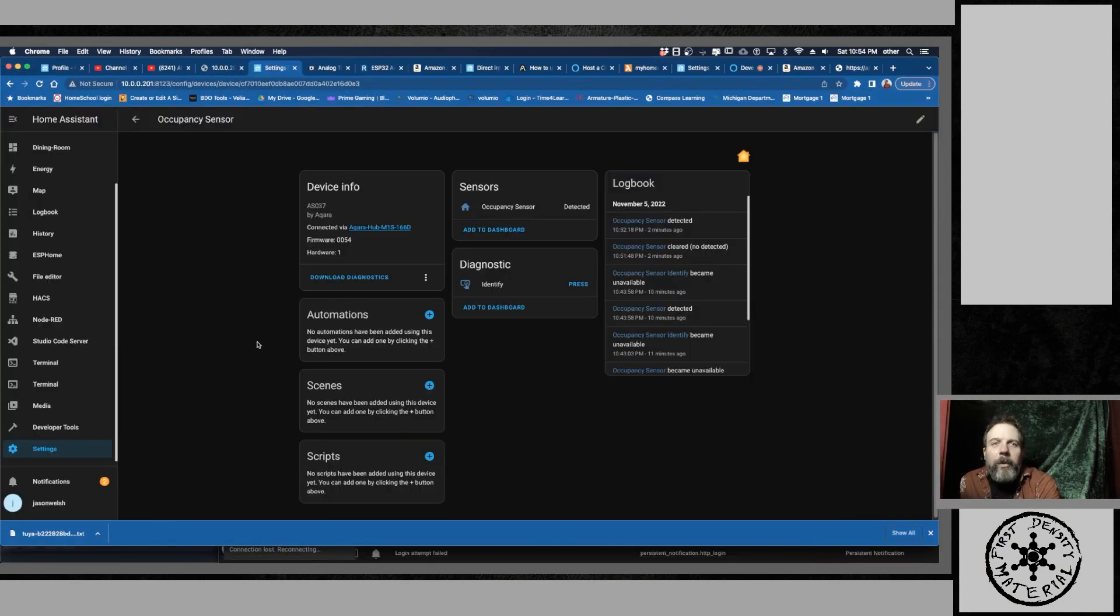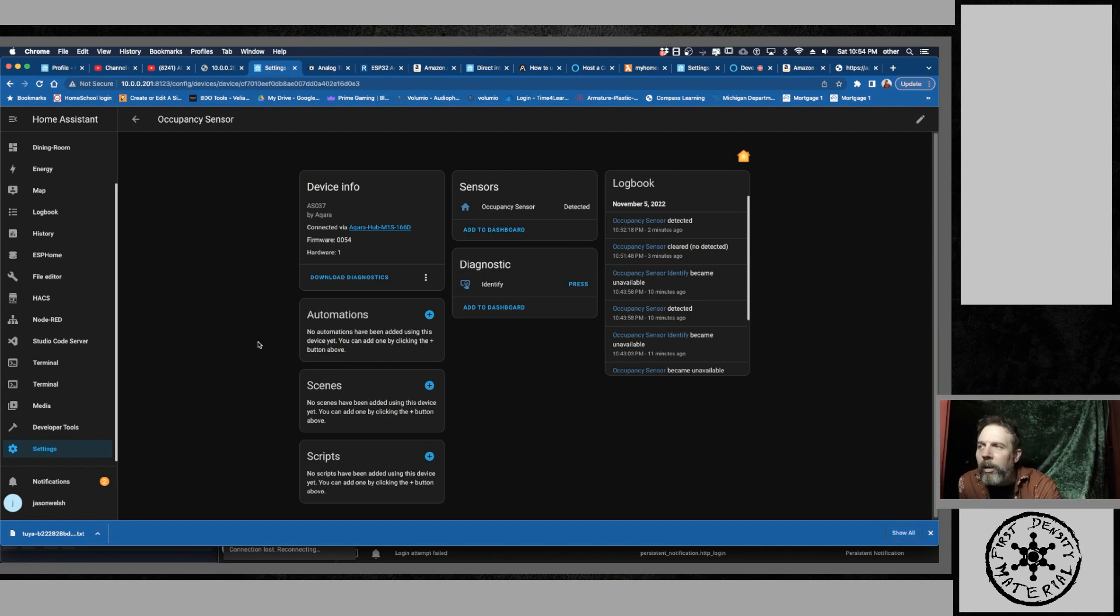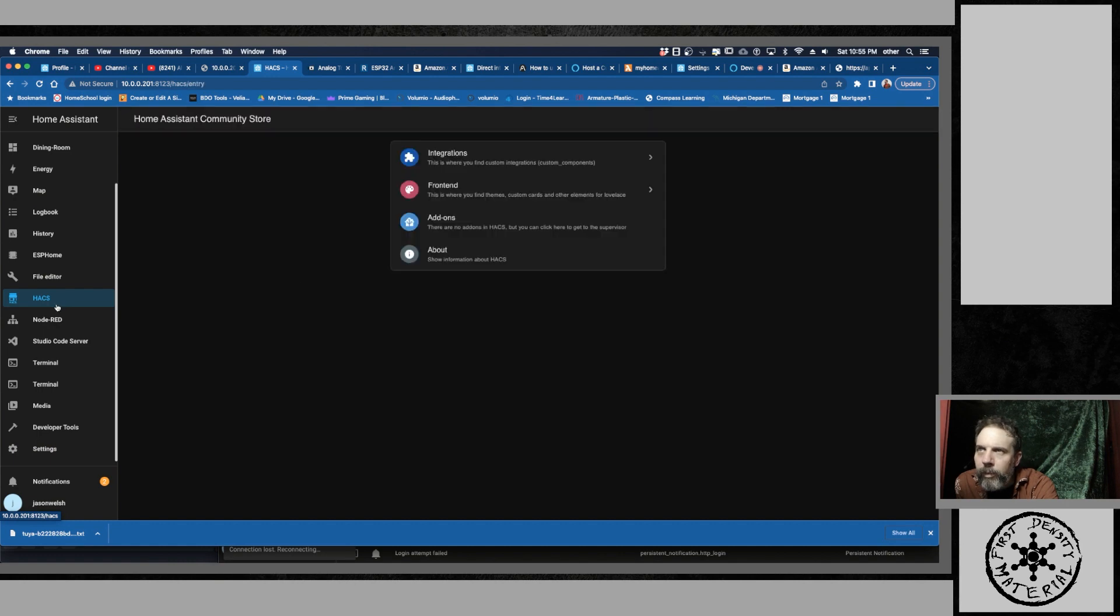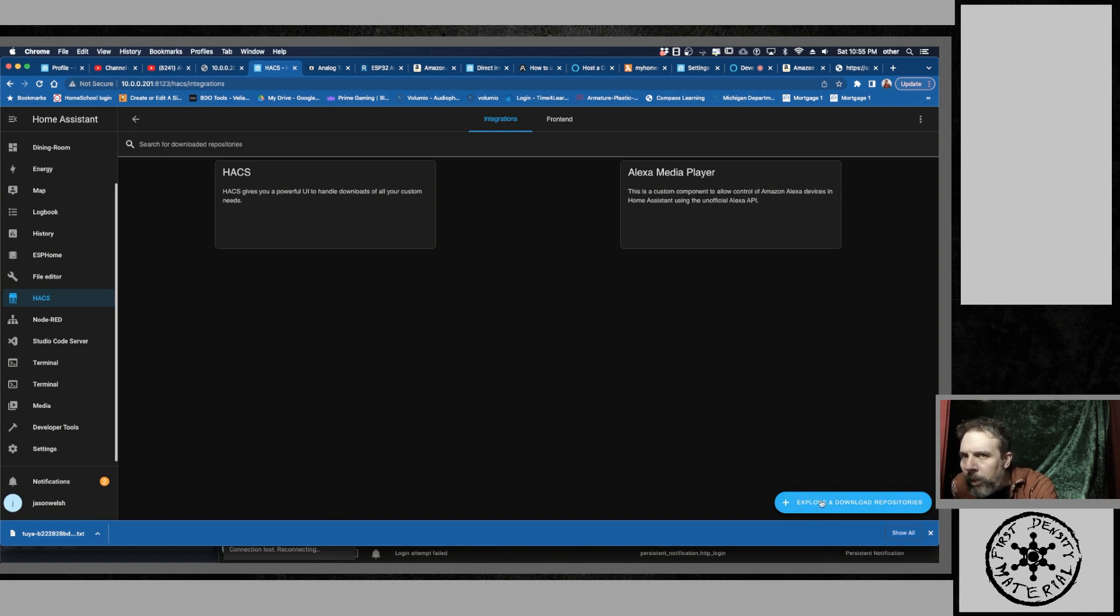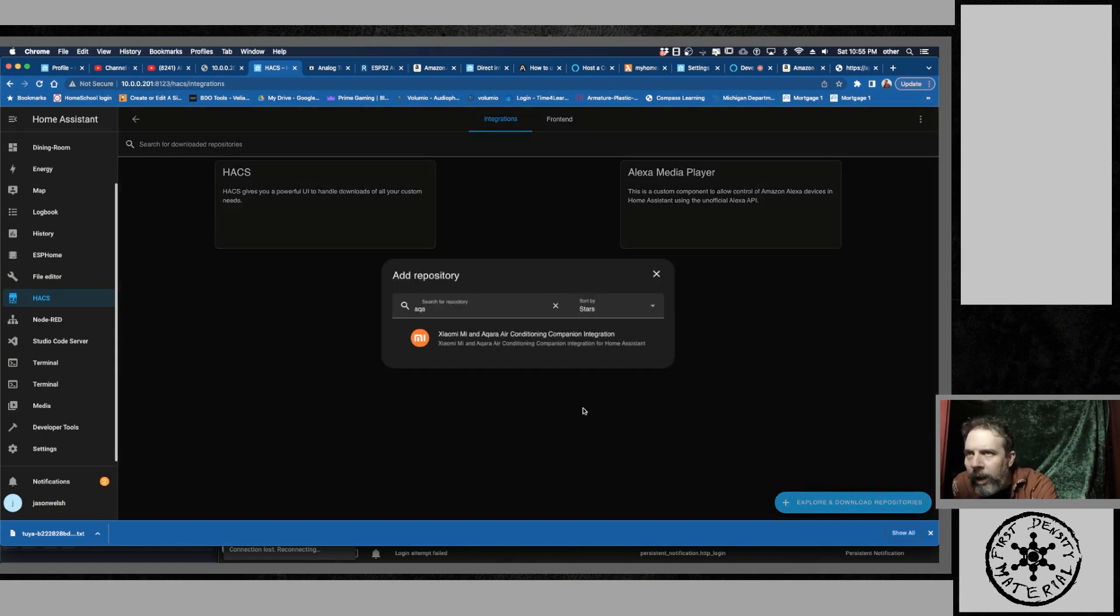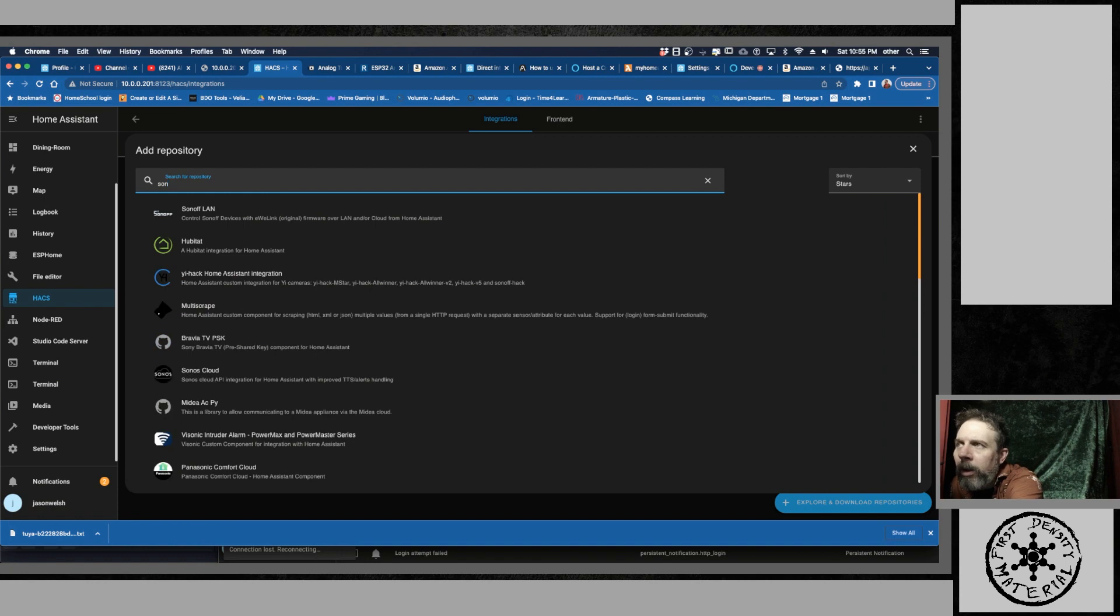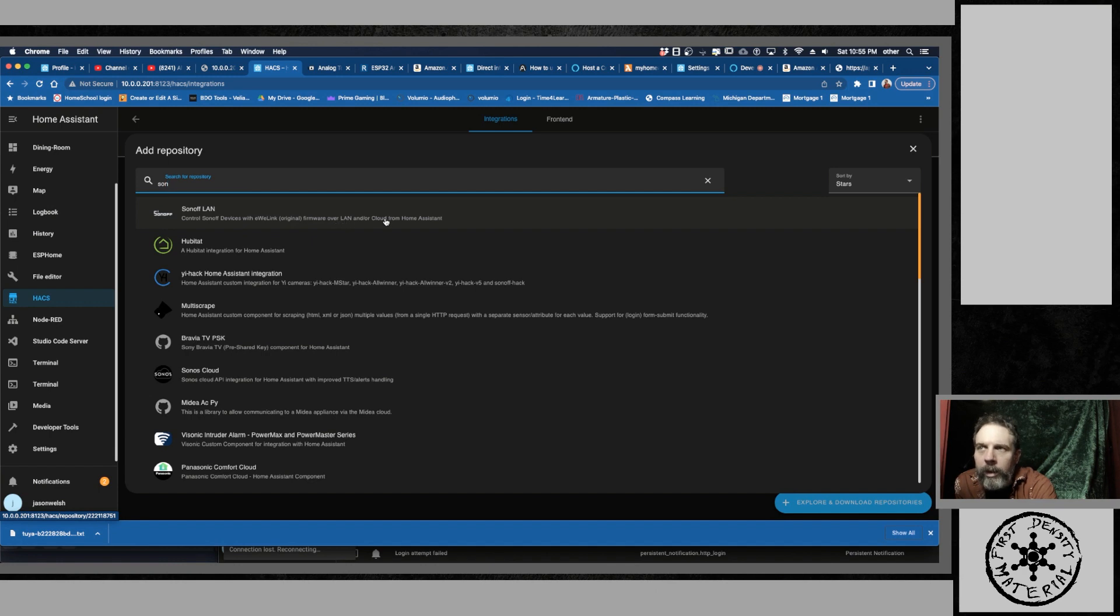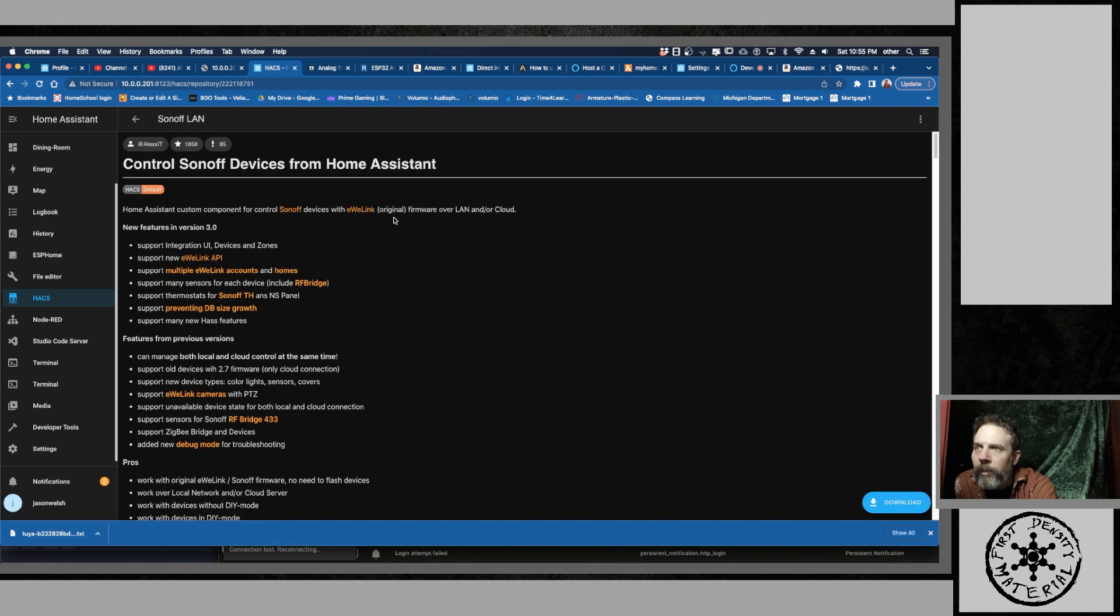In one of the previous videos a while back I showed you how to install HACS. So I would watch that video if you are unsure on how to install HACS. And then we have HACS. We're going to go to integrations and we're going to go to explore and download. And we're going to look for one called S-O-N-O-F-F-Land. So control Sonoff devices with eWeLink original firmware over LAN and cloud from Home Assistant.